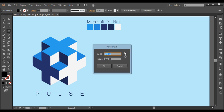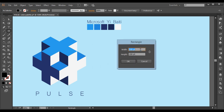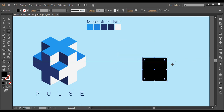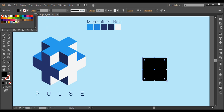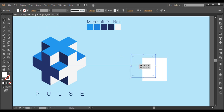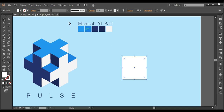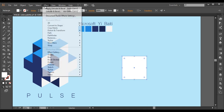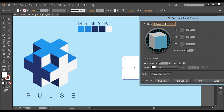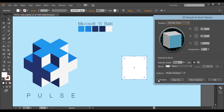First, let's select the rectangle tool and left-click your mouse button. Keep the width and height around 100 — they should be the same constant value — and click OK. After that I'll fill this up with a certain light color, like white. Now the next thing is I'll use the 3D Extrude and Bevel option to create a cube.